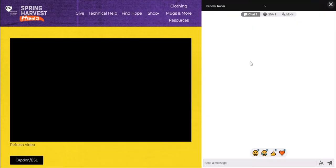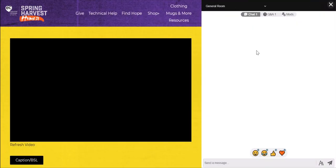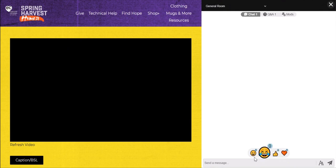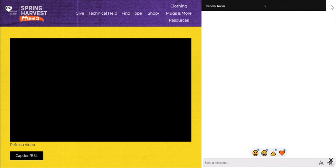Bottom right hand corner is your chat feature, really easy to use — click on the blue button. Have a look around; you'll even have the option to reply with emojis. You can close this by clicking the X on the right hand side, and then click the blue button to open it again.